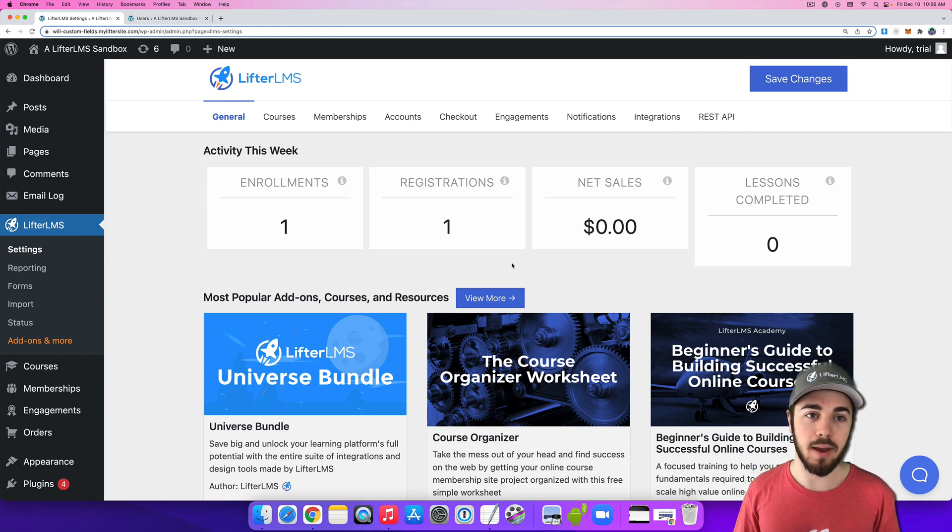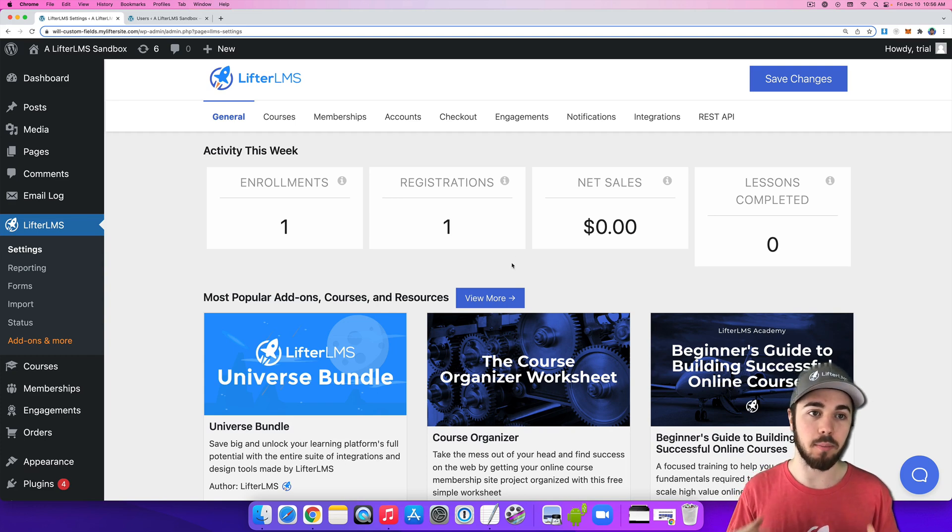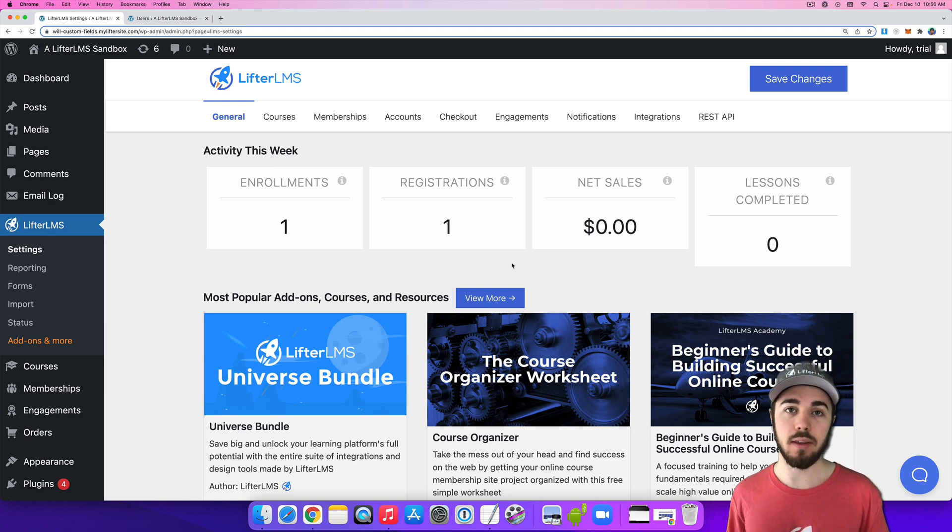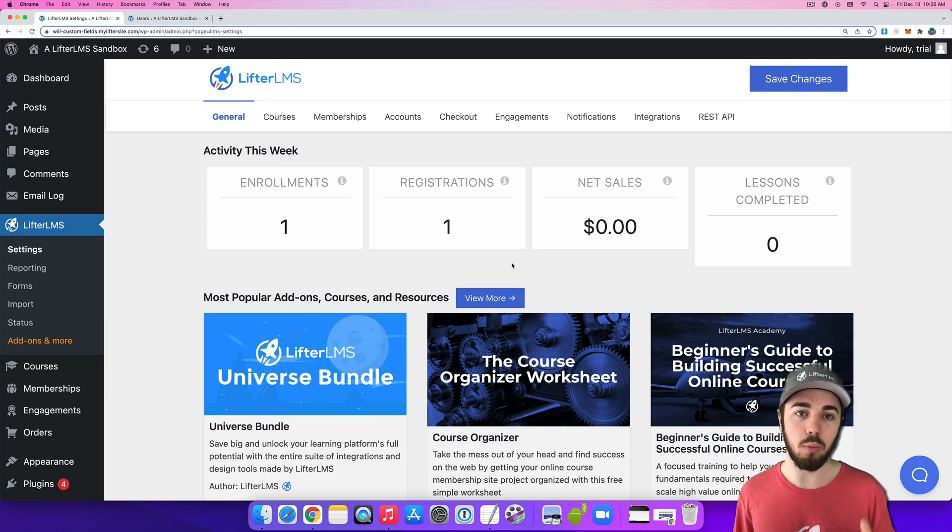Hey, this is Will from LifterLMS. In this video, I'm going to talk about the Prevent Concurrent Logins feature that was recently released in LifterLMS version 5.6.0.